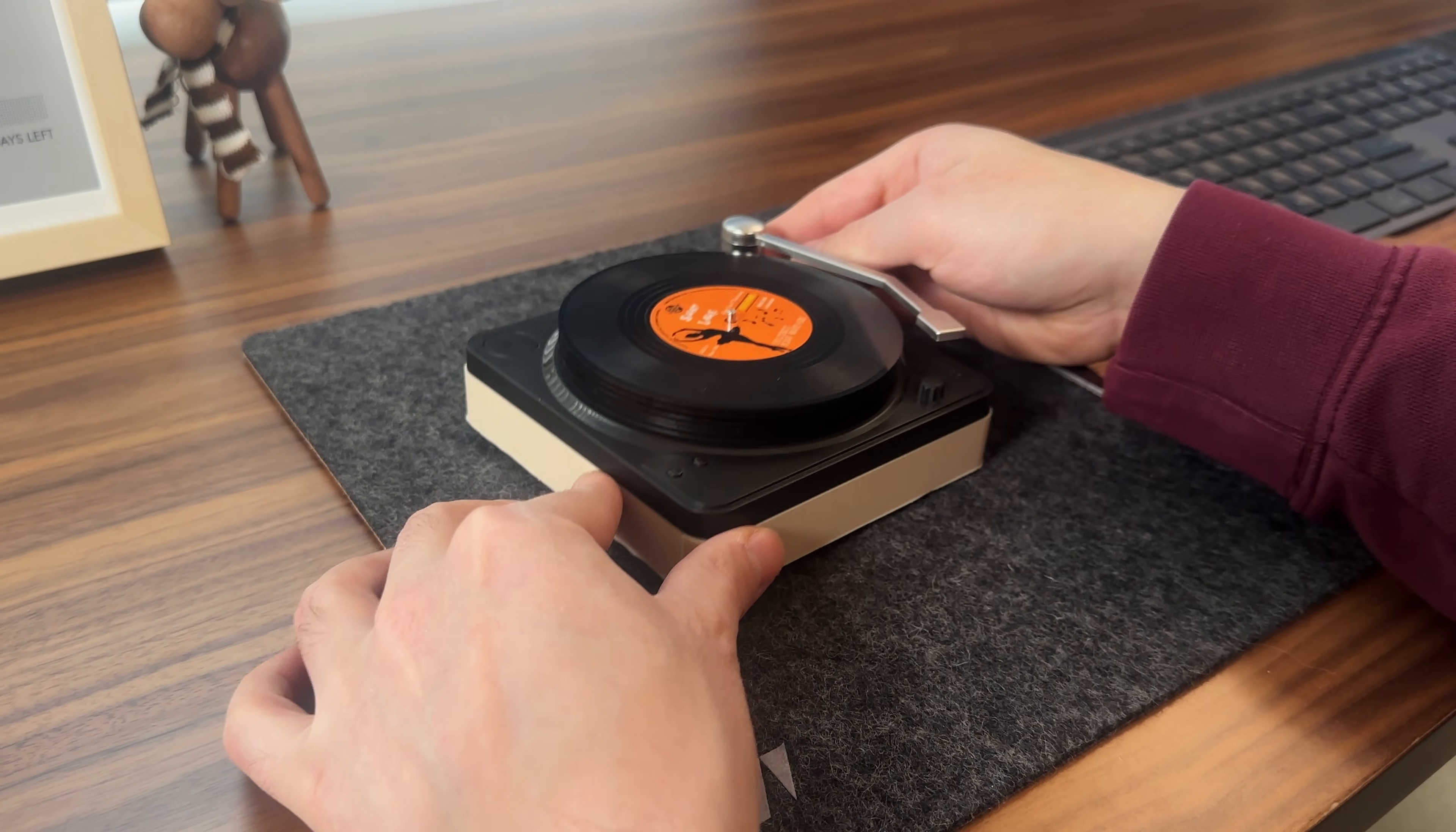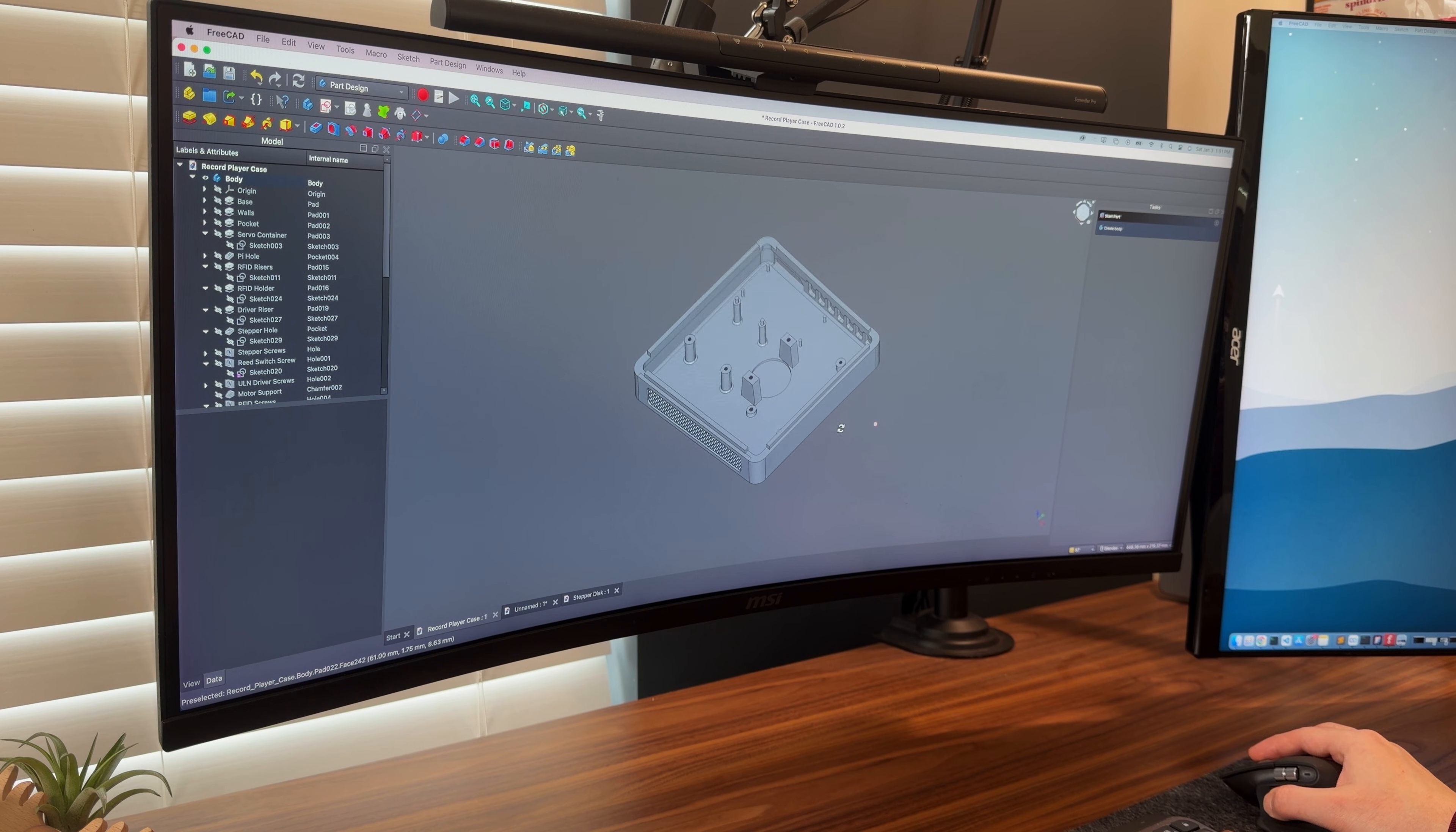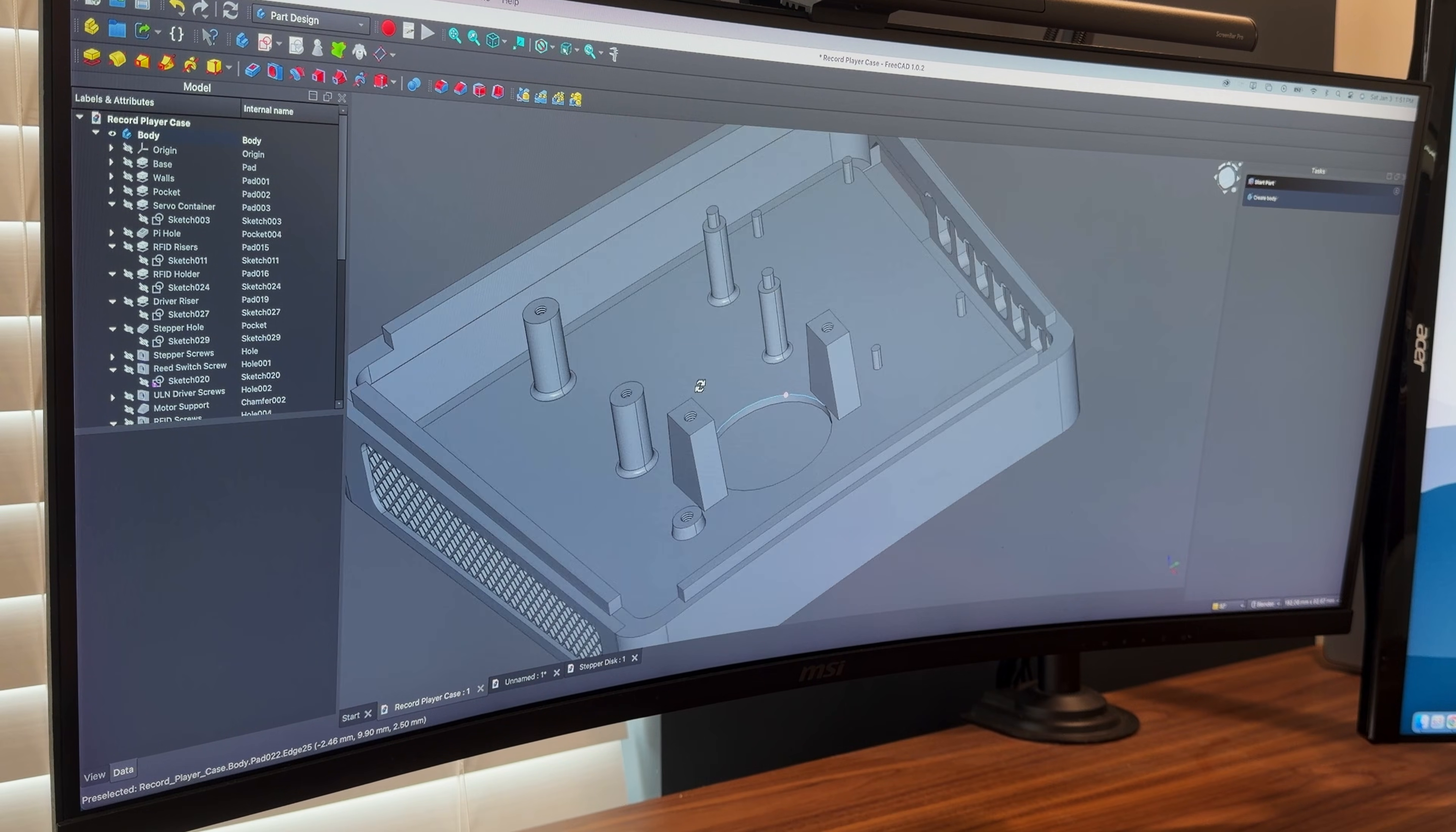After I was happy with the fit, I went back into the design and added mounting features for all of the internal components, including screw bosses and threaded holes for the electronics.